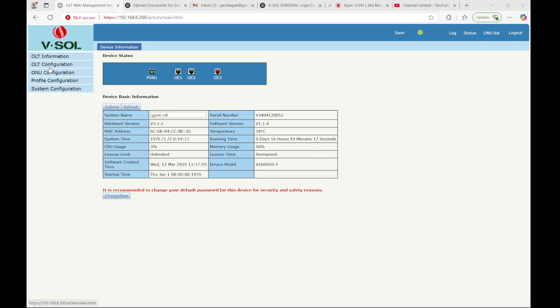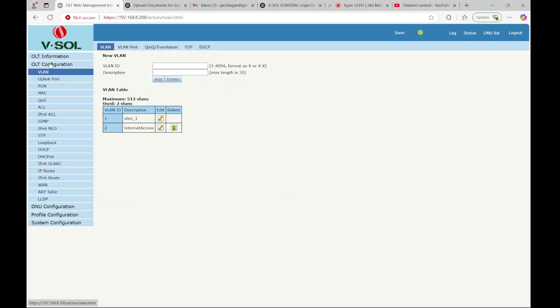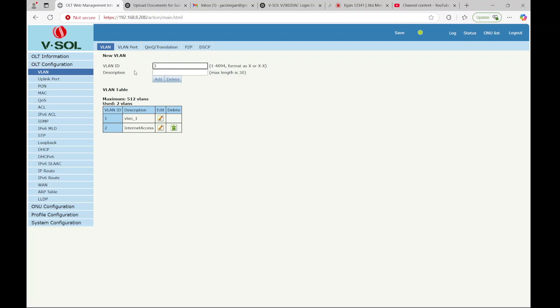So the first thing you have to do is go into OLT configuration VLAN. By default, VLAN 1 is there. So I added a VLAN and I'll just add another one here so we can go through the process. And I just called it VLAN 2.